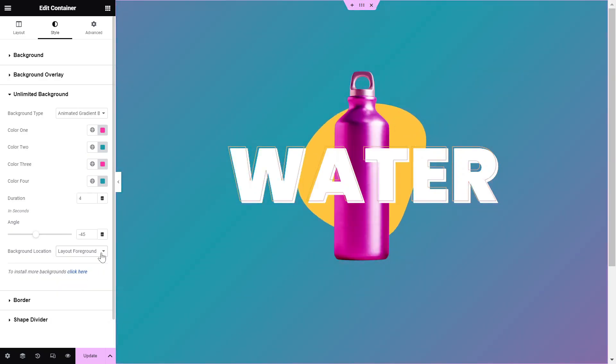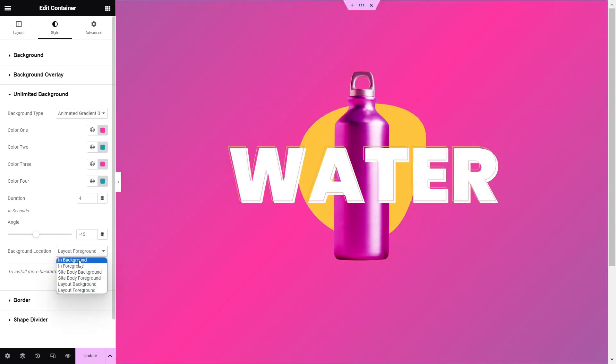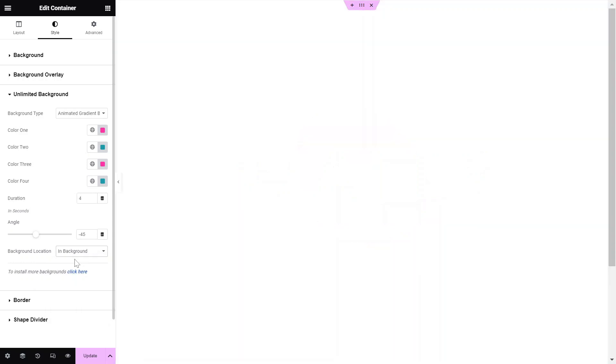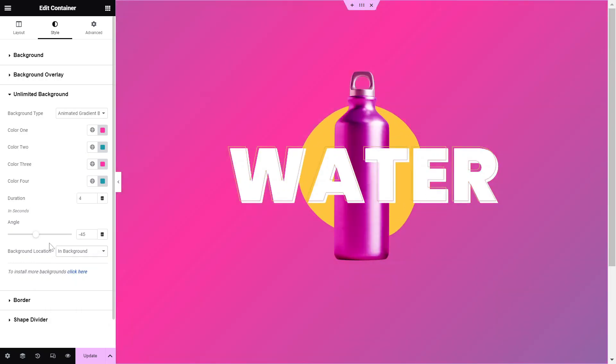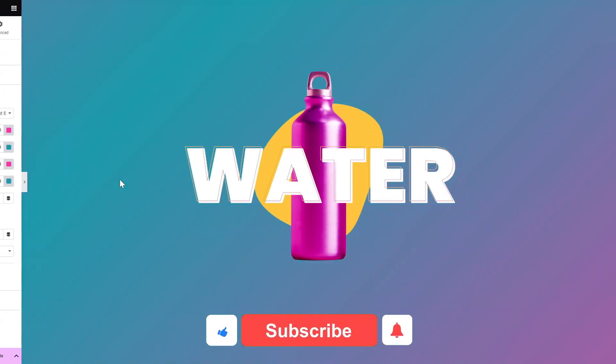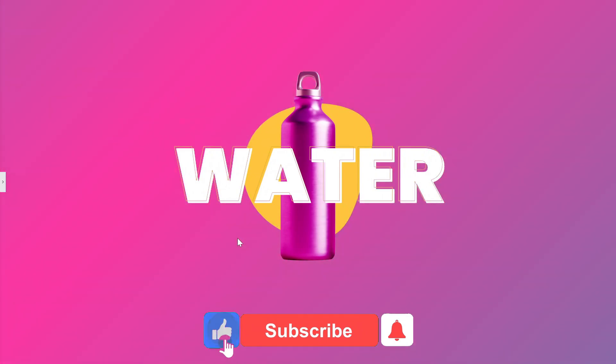This is how easy it is to add an animated gradient background to your Elementor website. To wrap up the video,